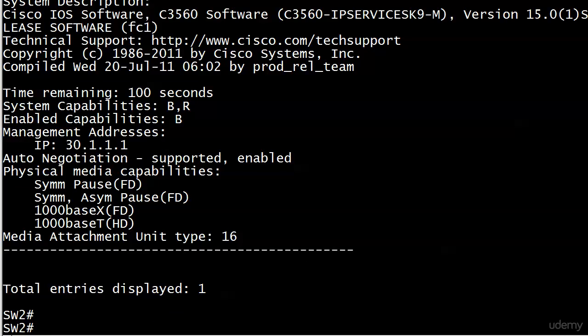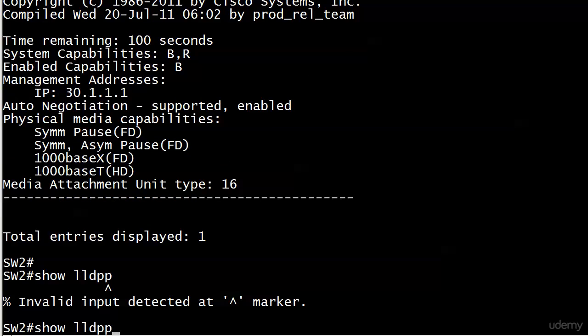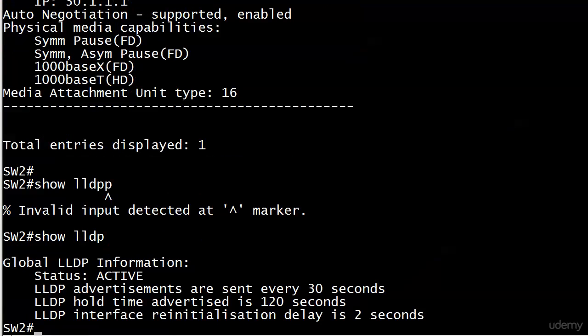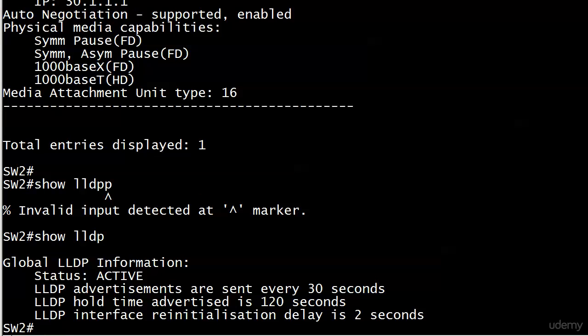Let's run show LLDP. This output looks pretty familiar. We've got status active, advertisements going out every 30 seconds, hold time advertised as 120 seconds, and interface reinitialization delay is 2 seconds. Pretty much the same information, especially with advertisements and hold time.